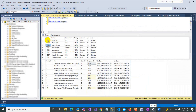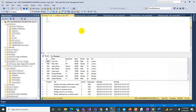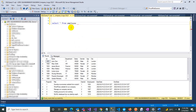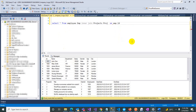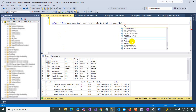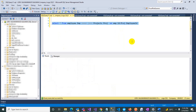For example, if we have employee ID 101 in the employee table and also 101 in the project table, it will be shown using Inner Join. The syntax is: SELECT * FROM employee AS emp INNER JOIN project AS project ON emp.employeeID = project.employeeID. Let's execute this and see what it fetches.